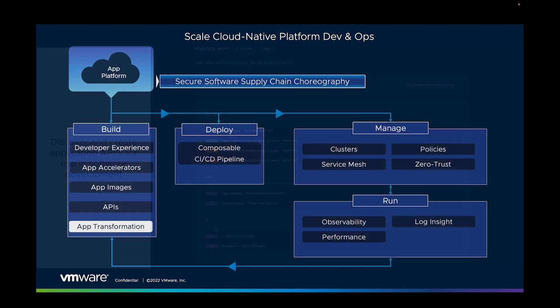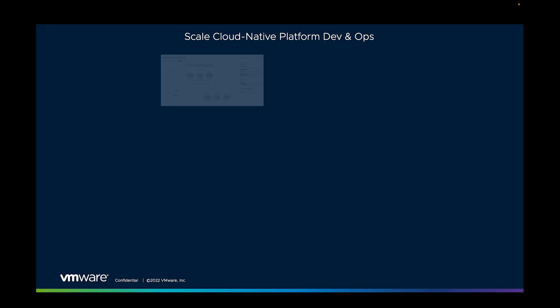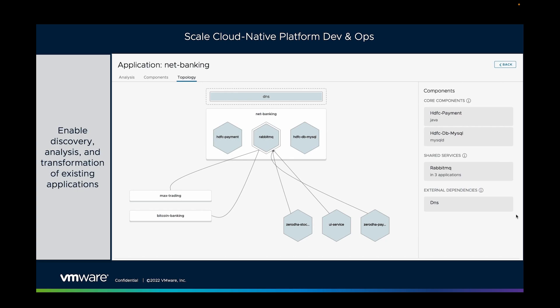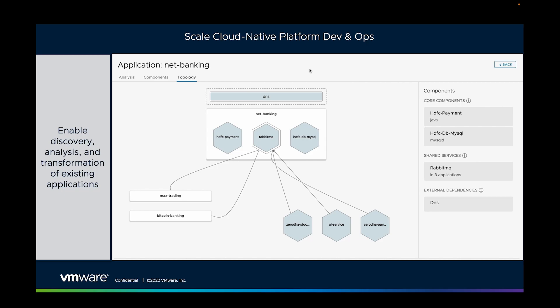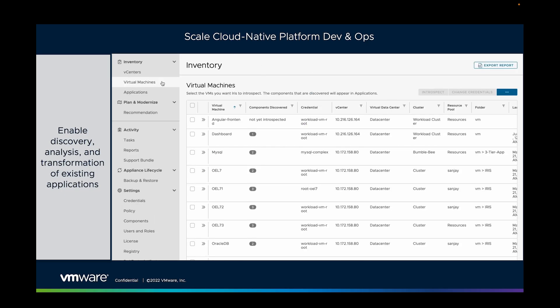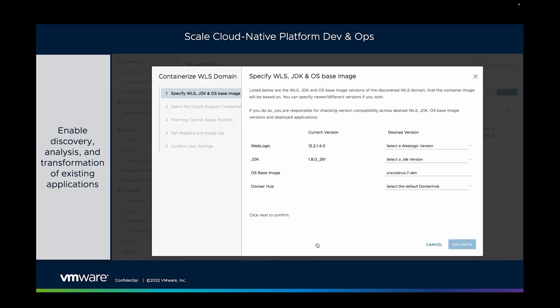But we aren't just building new applications, we need to transform our traditional applications too. Tanzu Application Platform gives the development teams access to a range of features, like Tanzu Application Transformer, which can help them discover the topology of those applications, which frameworks and languages are in use, and give them access to a wide range of capabilities to modernize them, from simple containerization all the way through to fully refactoring them to being entirely cloud-native and microservices based.